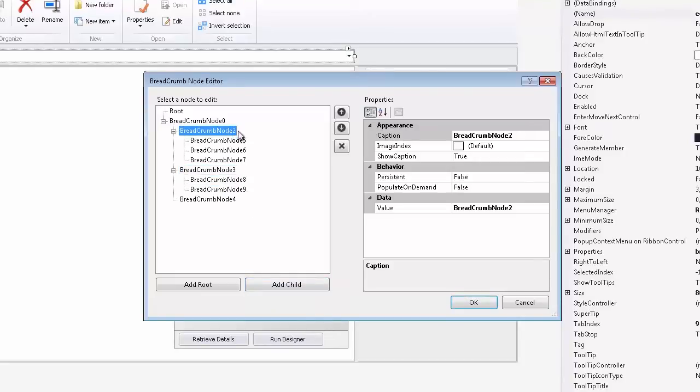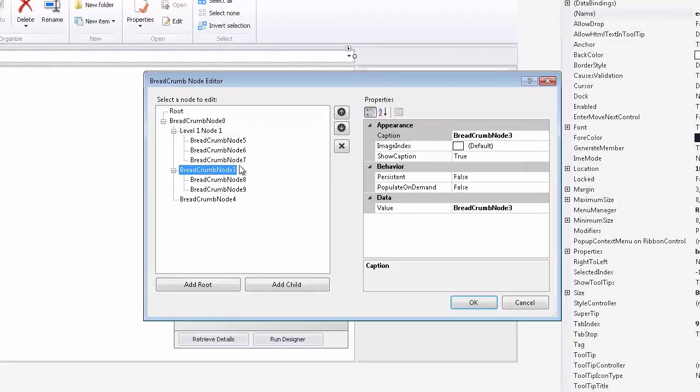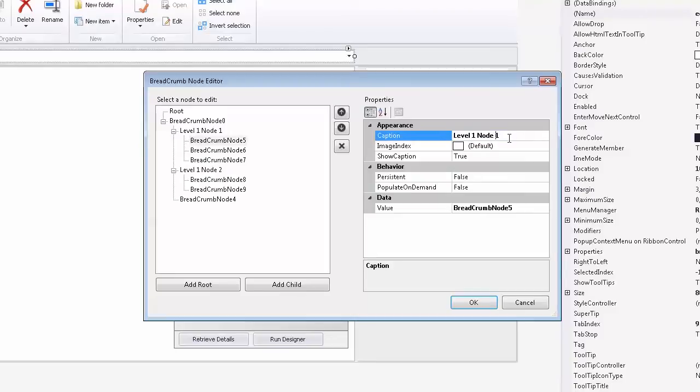The section to the right allows you to set all the main node properties, for example, Captions. Here I'll rename my nodes for specific levels.